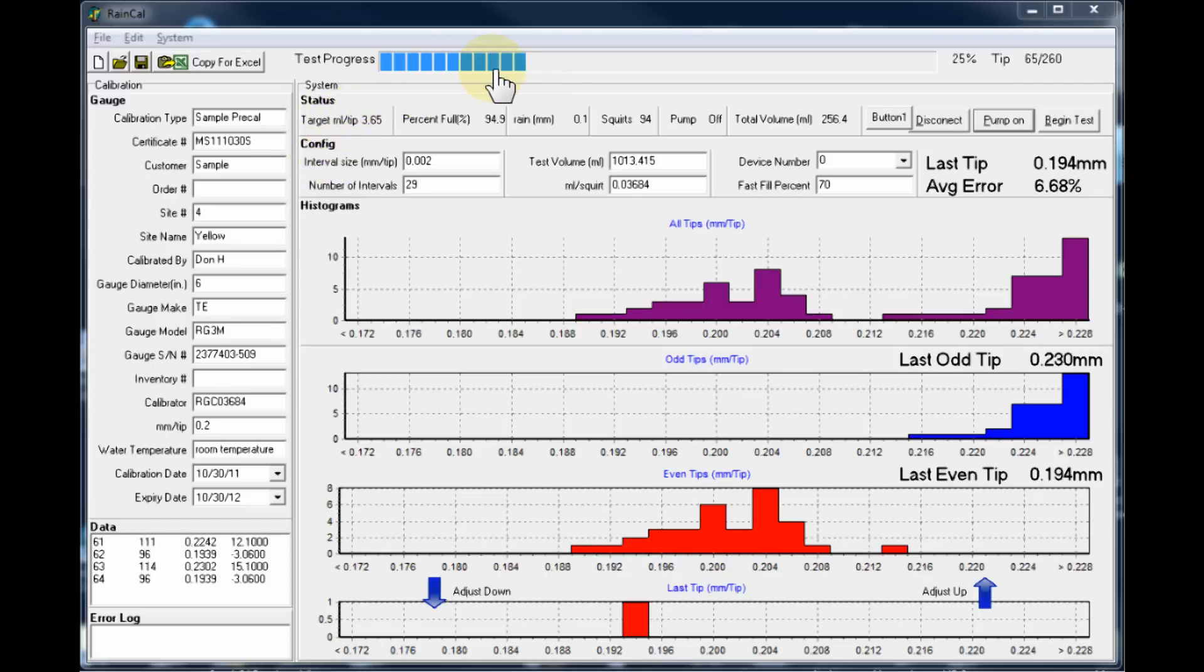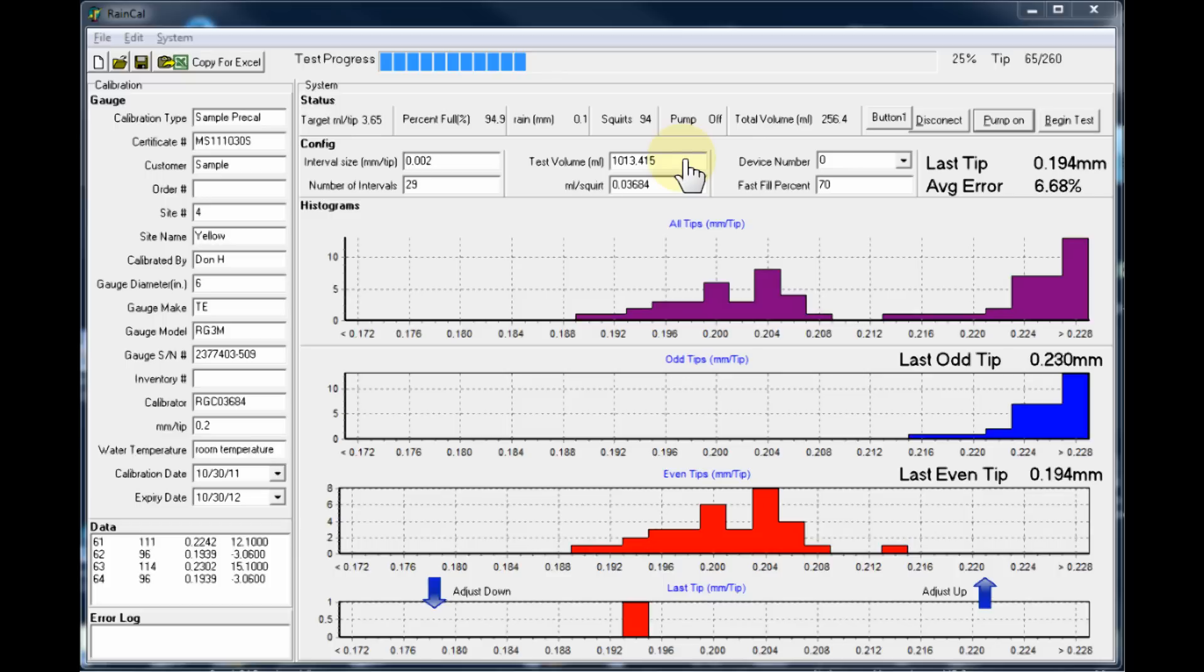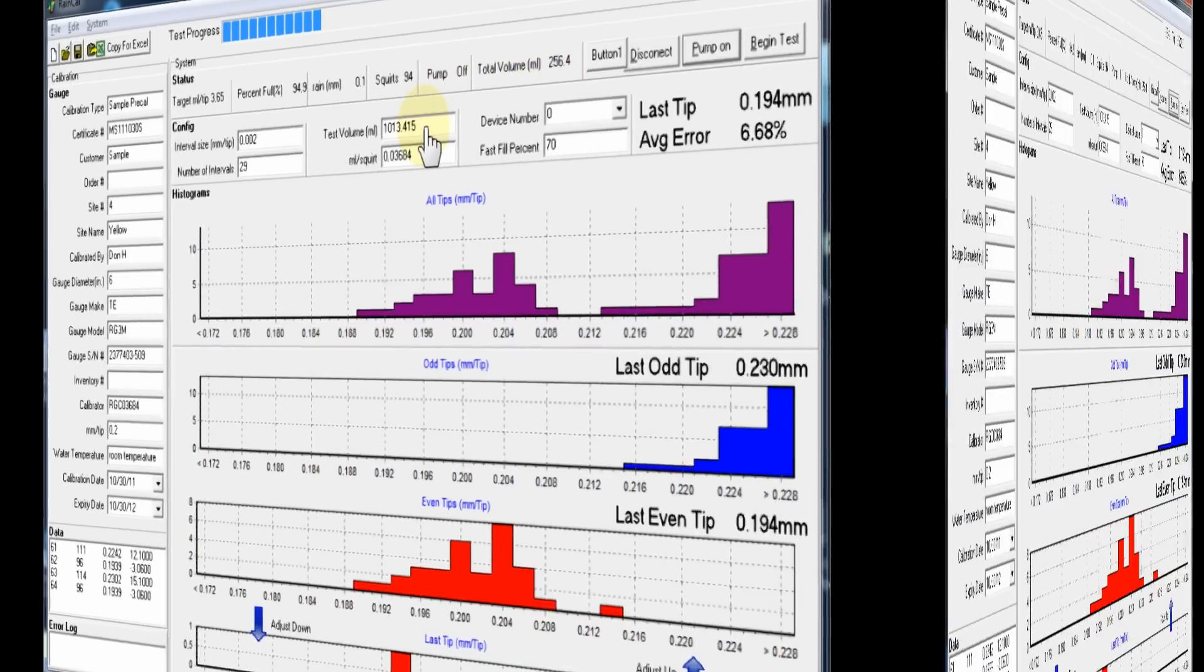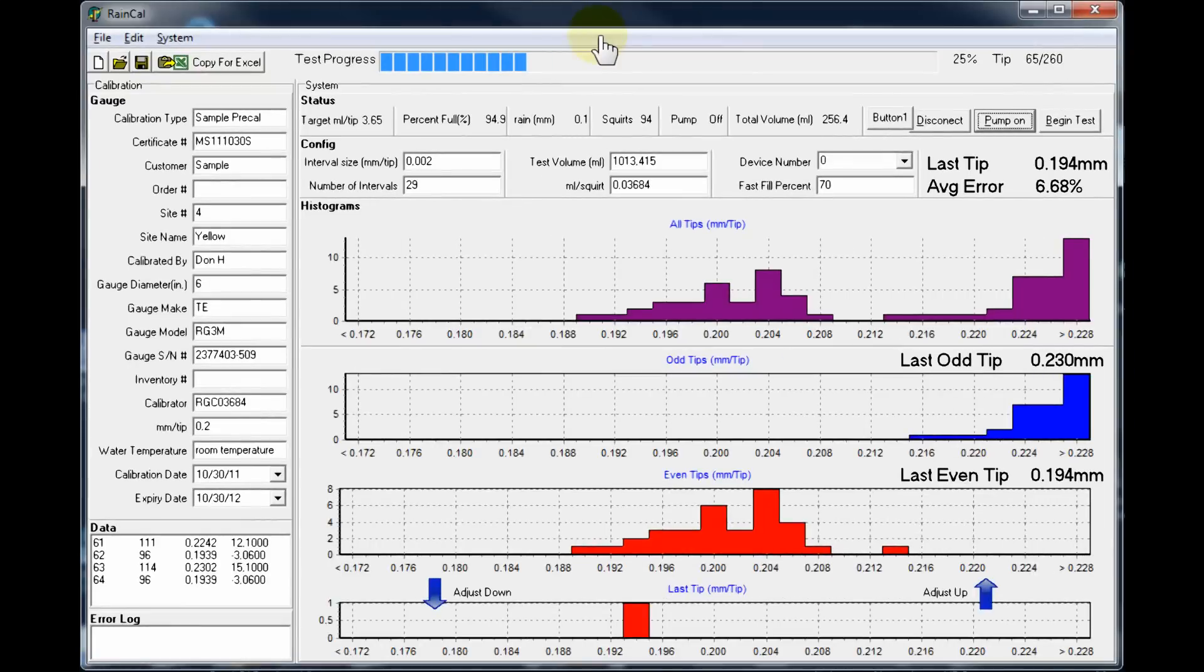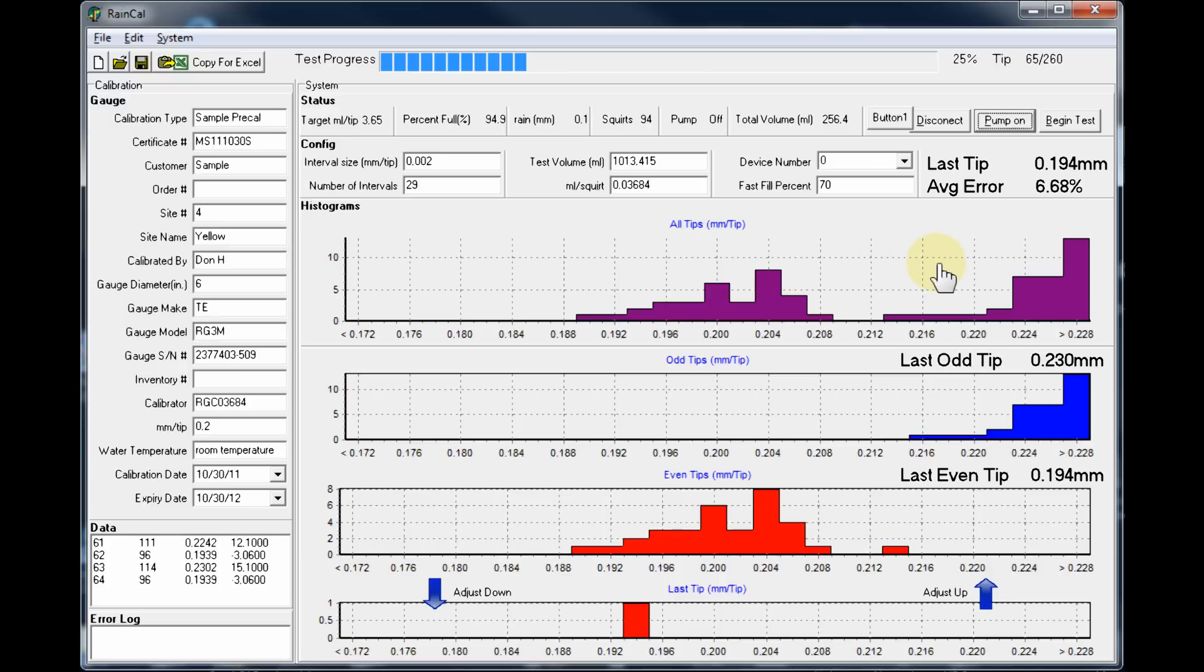Along the top of the screen, we can see the progress bar, and that tells us what portion of the total test volume we have used. In this case, we have used about a quarter of the test volume, so we're about 250 milliliters out of a liter. Now we'll take a look at how the software provides us information on what the rain gauge is actually doing on the calibrator.